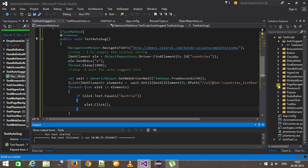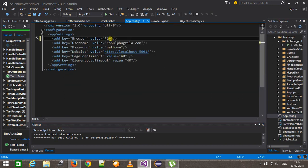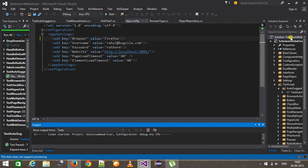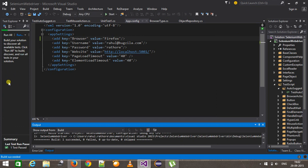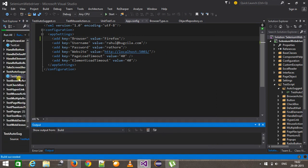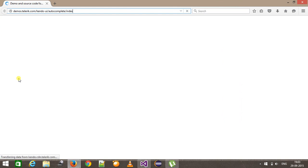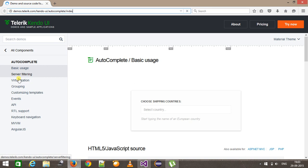Now I am going to run the same script inside Firefox. Building our solution and running the script. As you can see here, the same script works fine inside Firefox also.